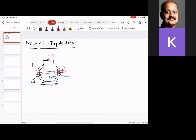What I mean by that — I want you to look at two configurations. In one configuration, the toggle jack is completely closed, something like this. This is the most compact way the jack can be stored.